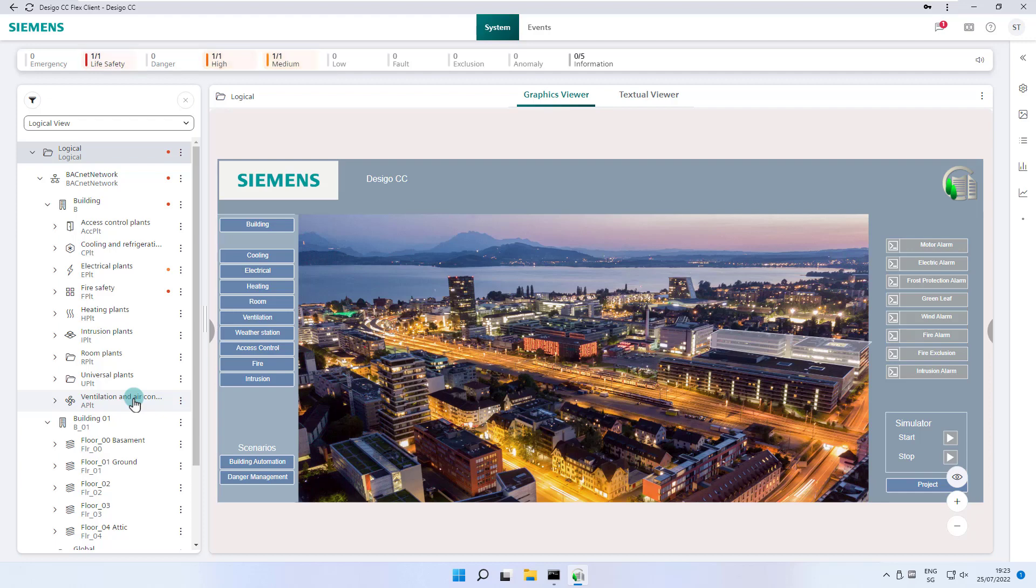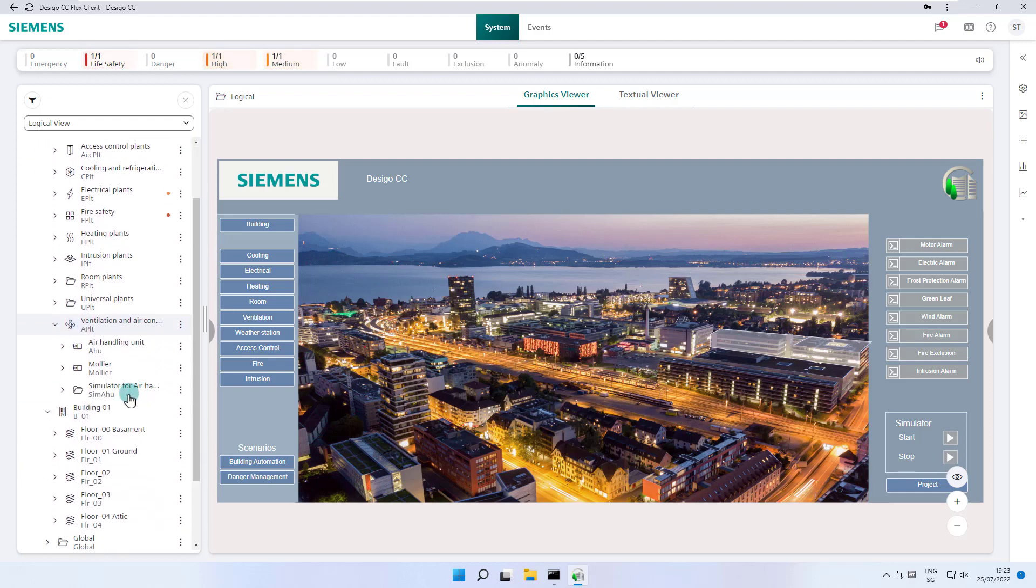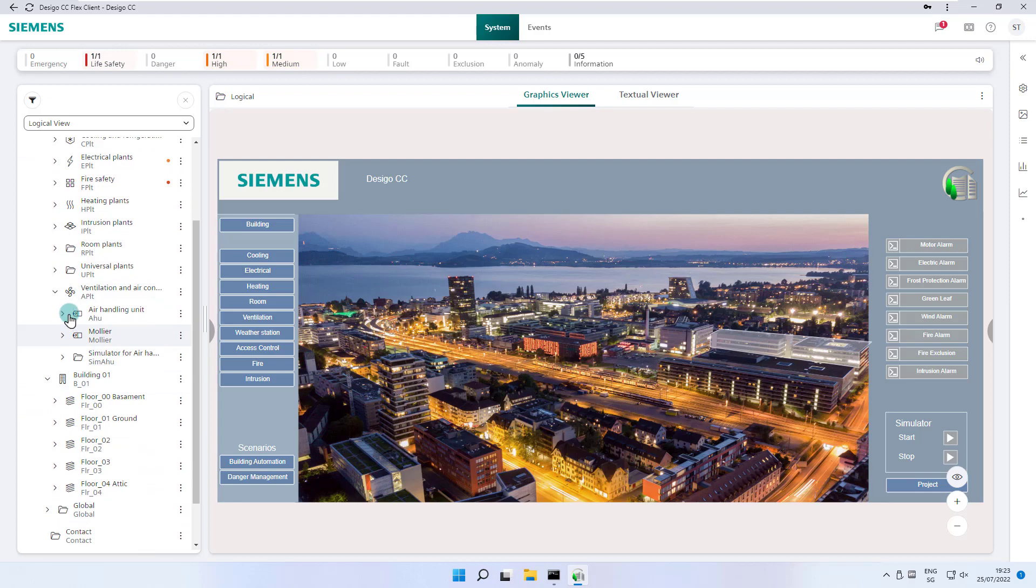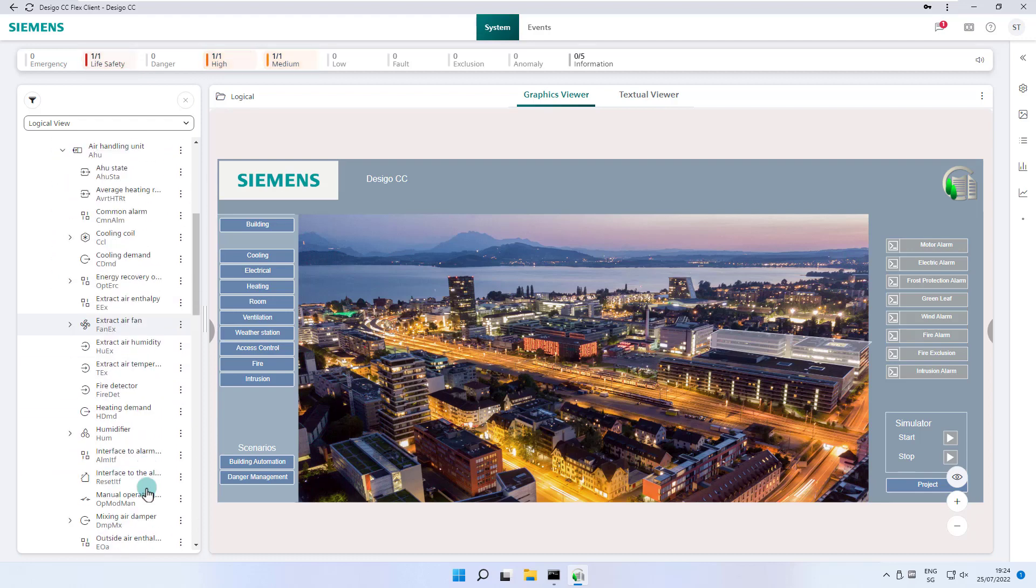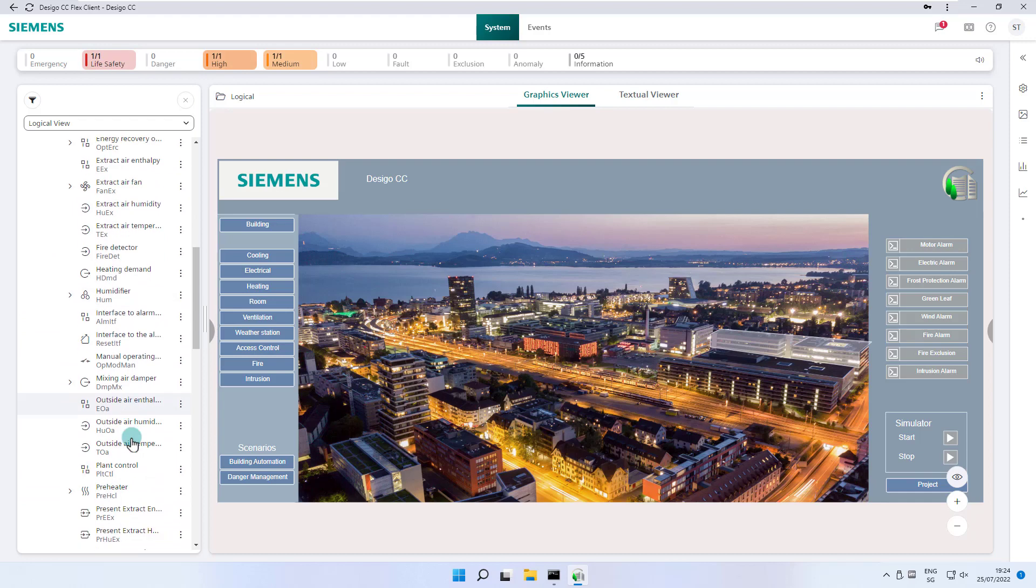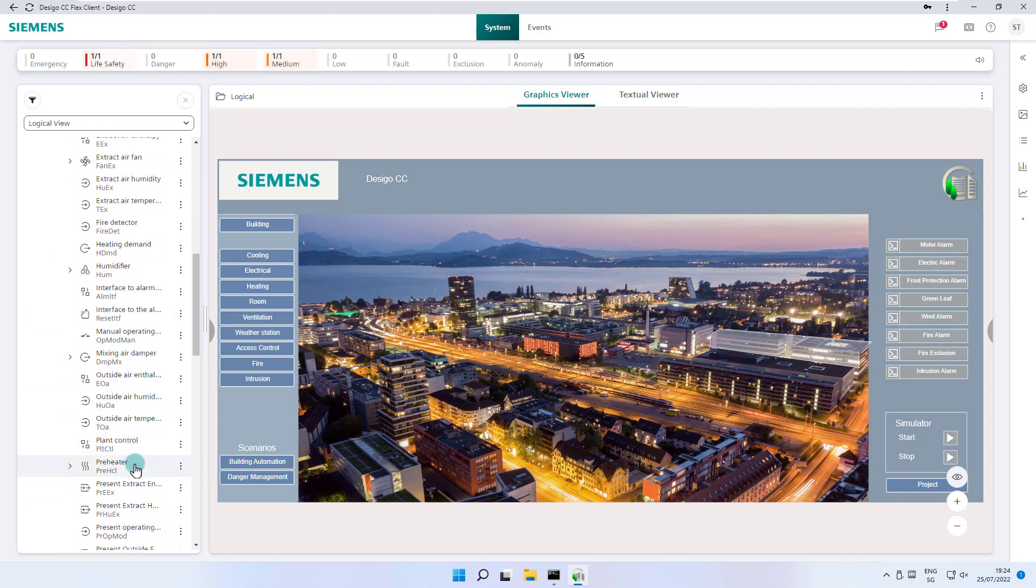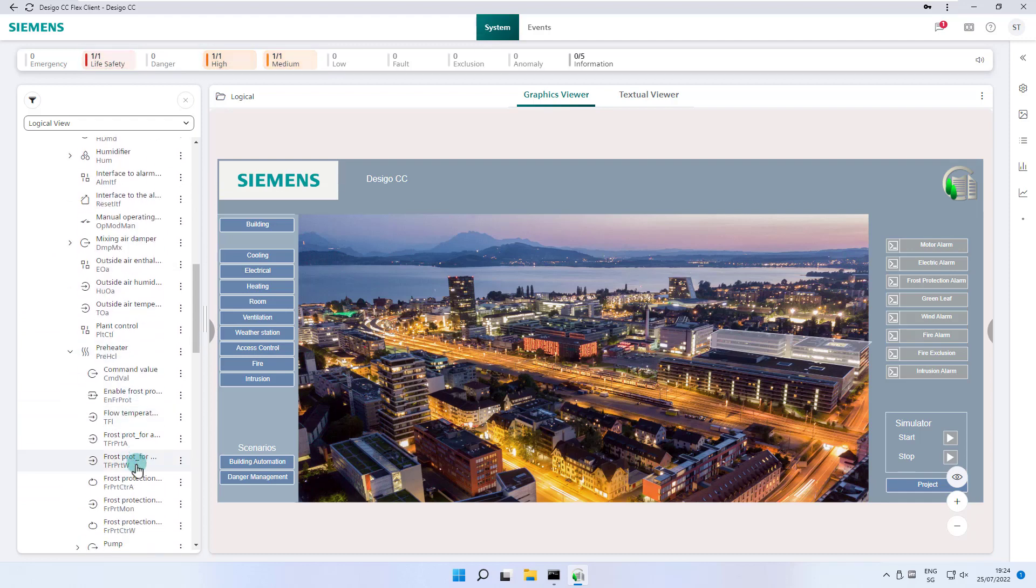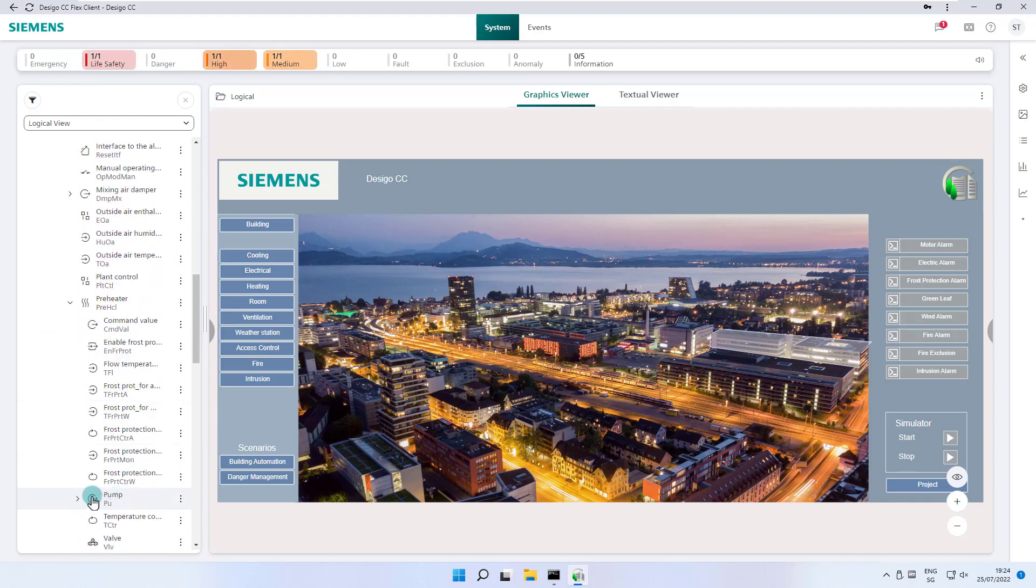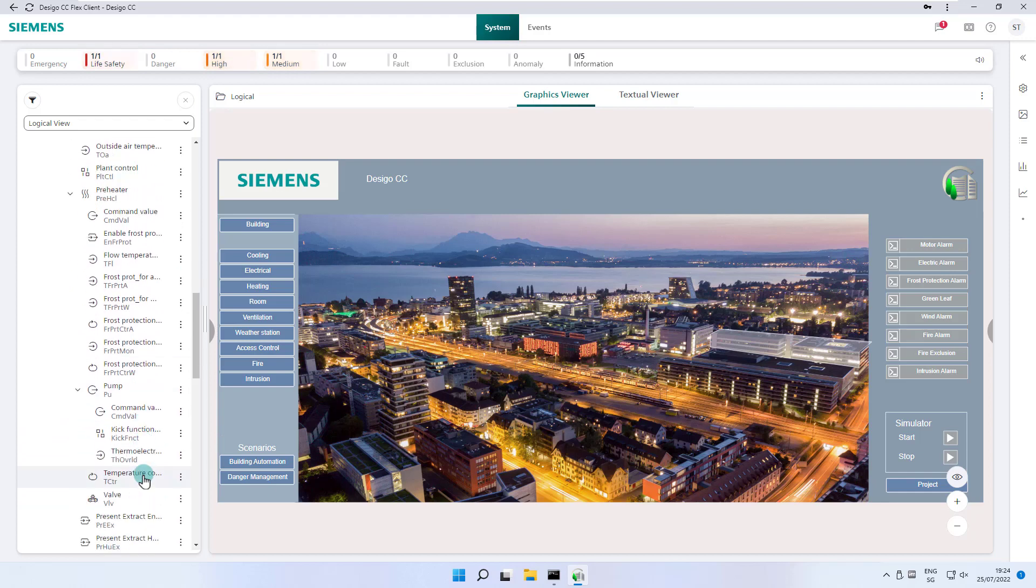In the hierarchical structure of the air handling unit, we find a ventilation system, which is subdivided into child objects but also further various sub-hierarchical objects that represent aggregates such as extract air or supply air fan, humidifier, preheater, etc. When opening the preheater, we have the same principle with the child objects and the pump aggregate.